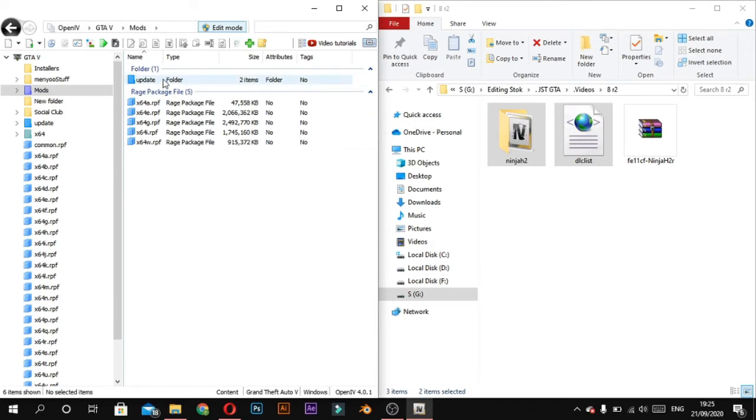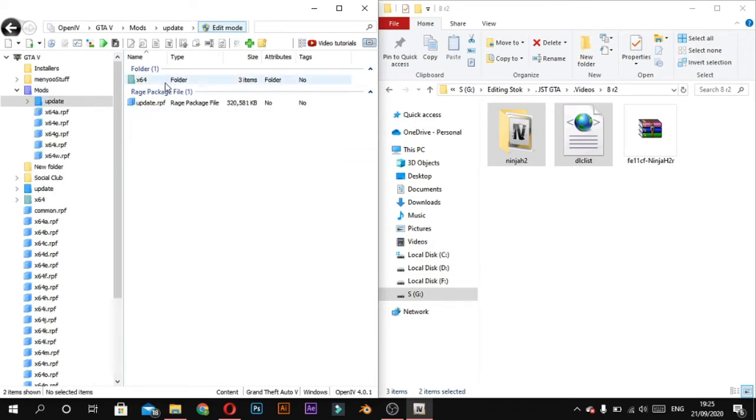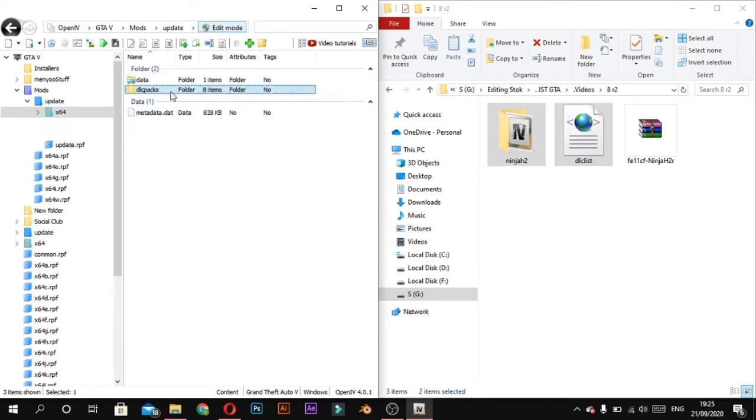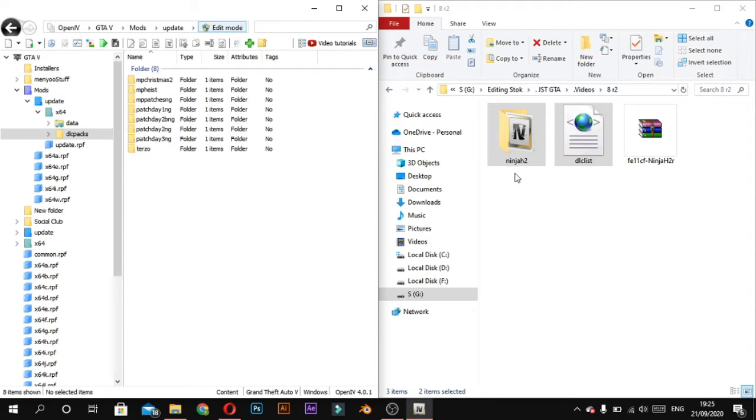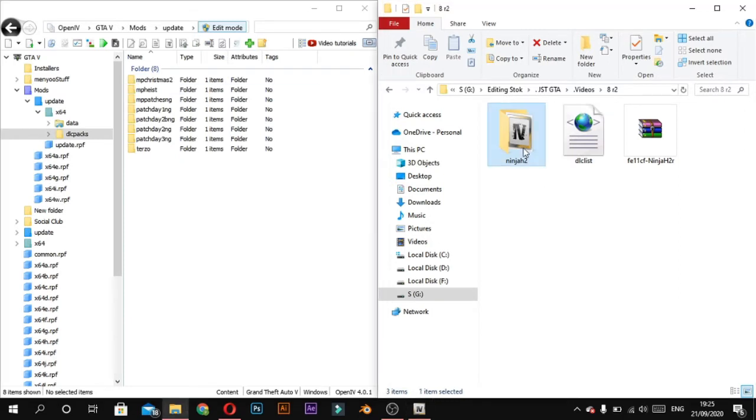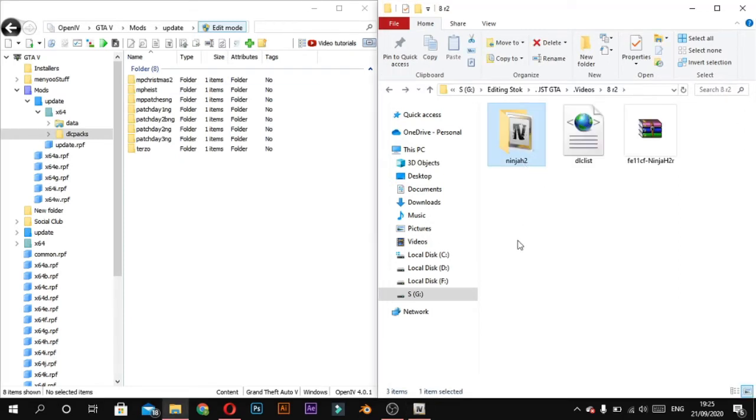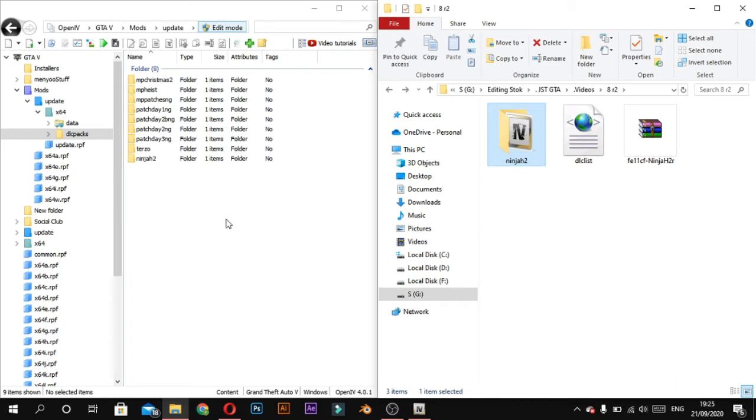Now open update file and x64. Open DLC packs. And go back to extracted folder, select Ninja 2 folder and drag to Open IV.